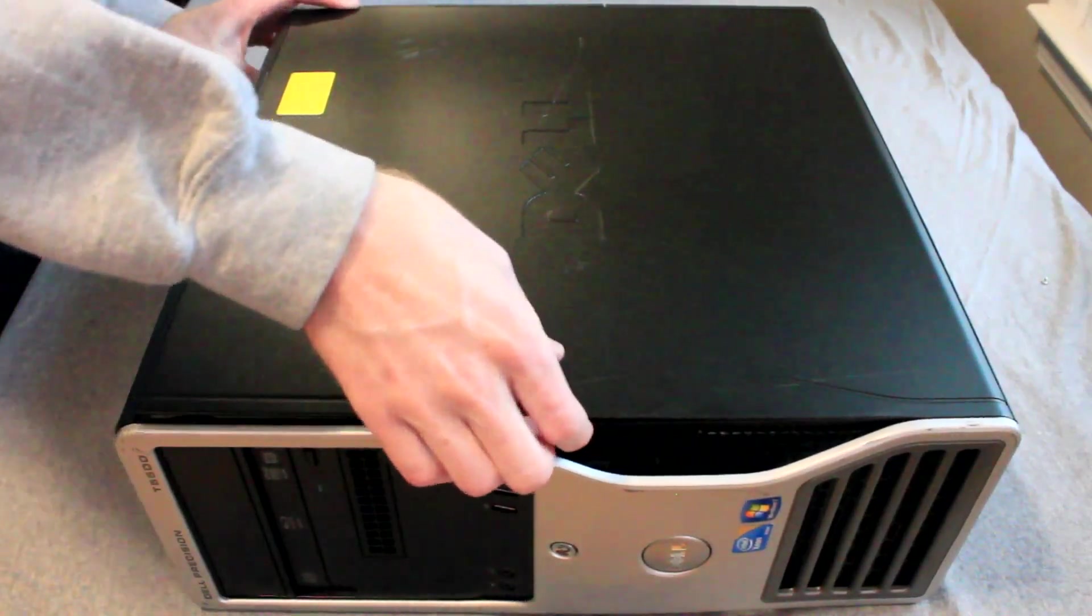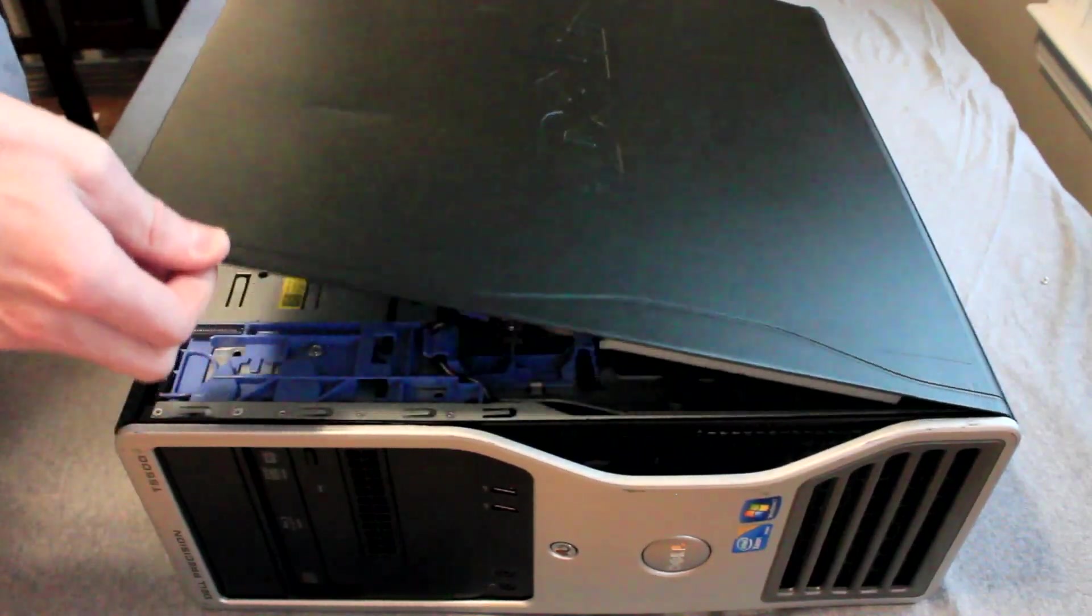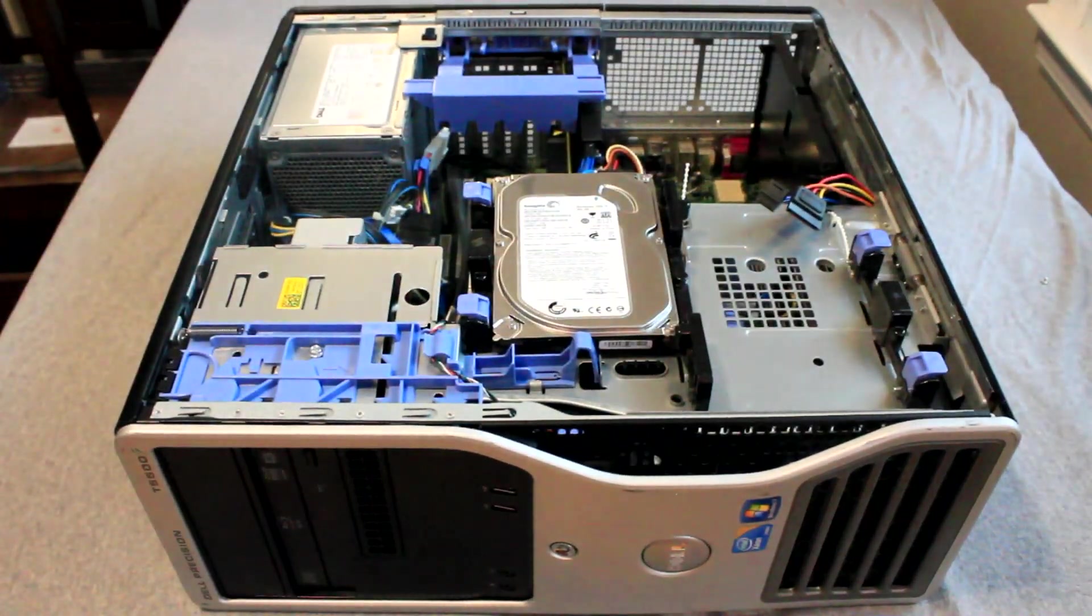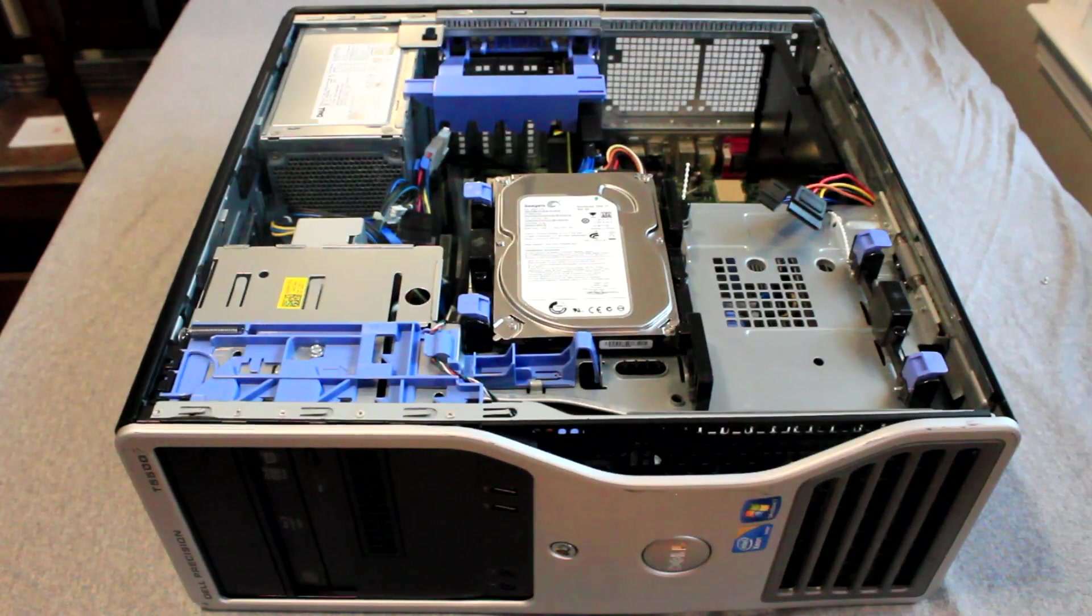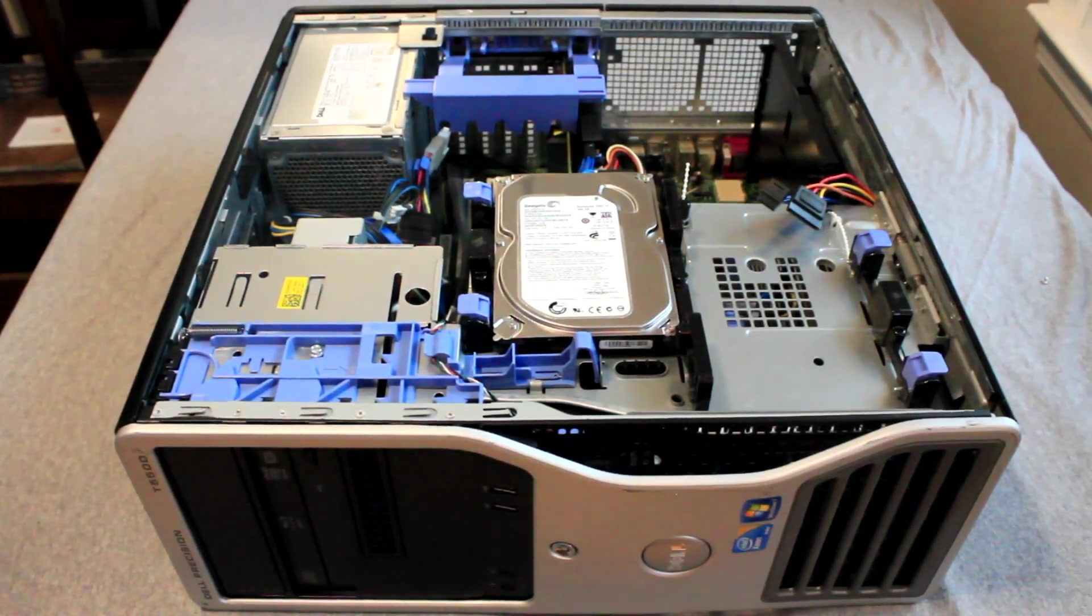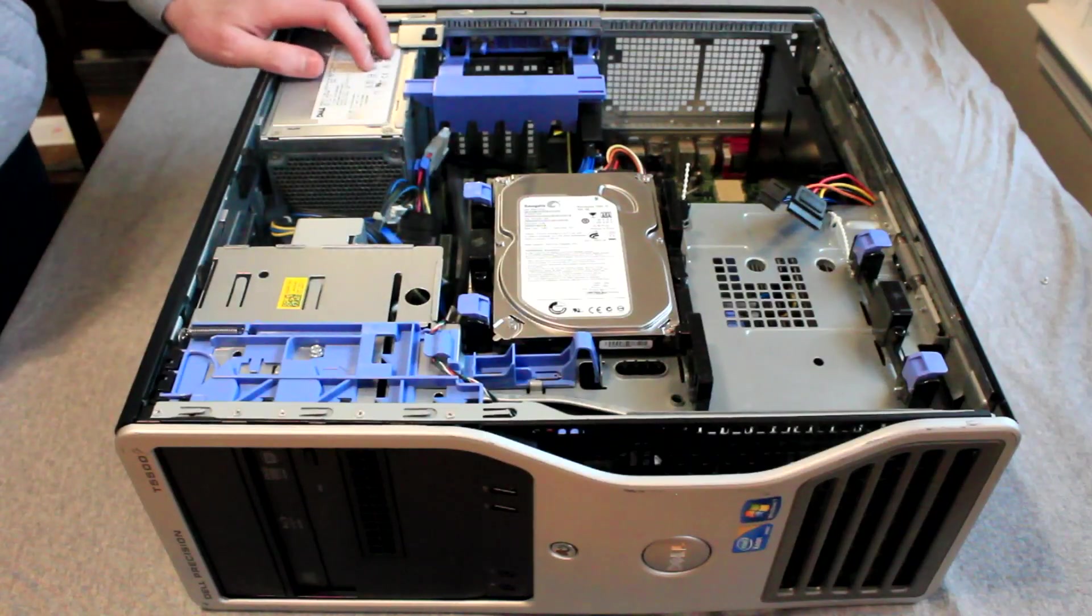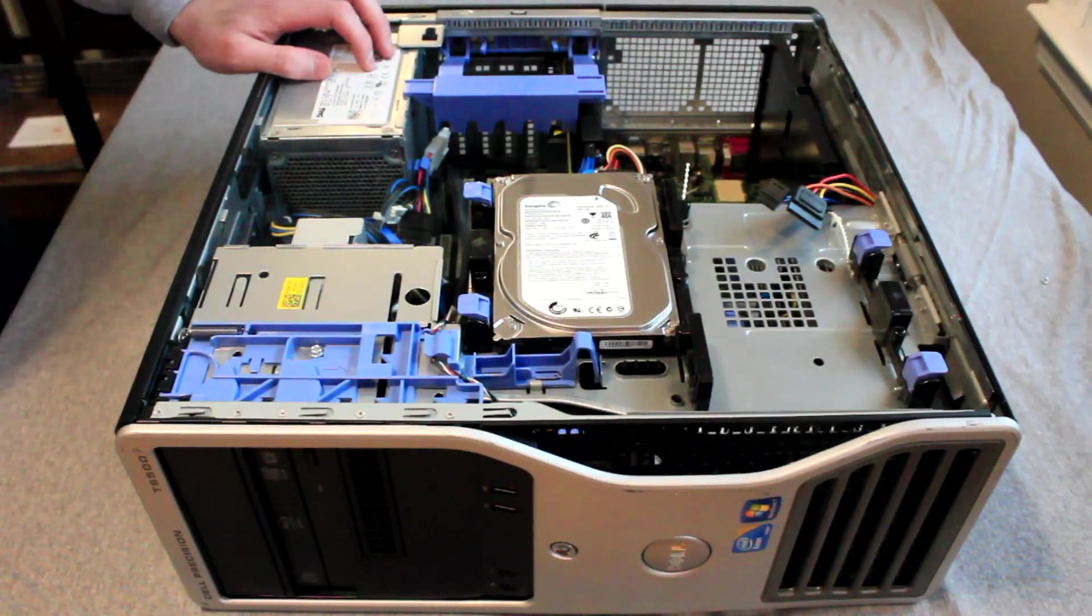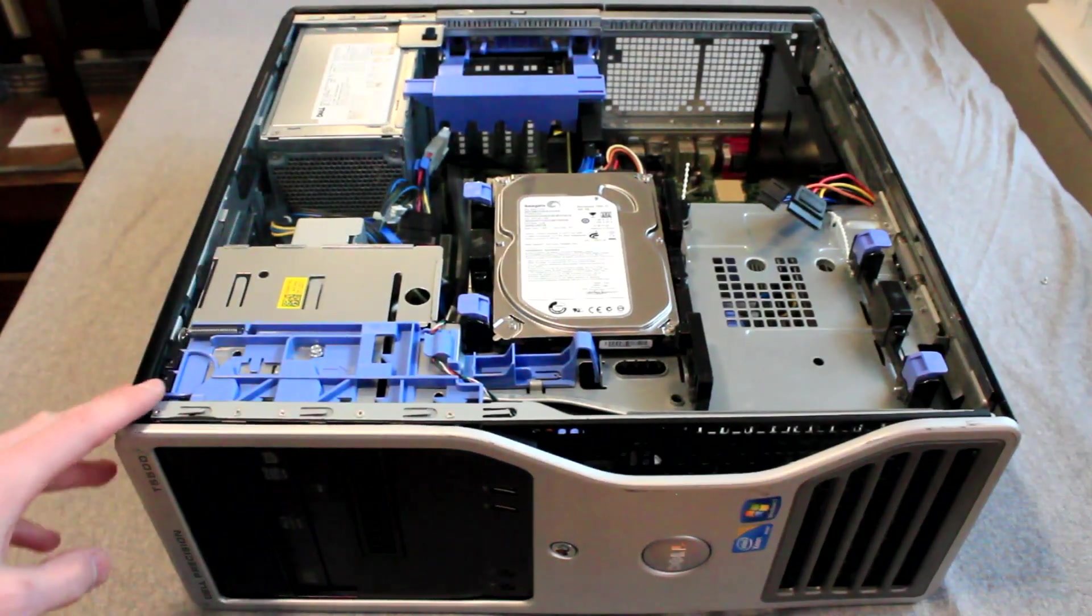Let's open this computer up and check out the components included with the original system. First off we have 12GB of DDR3 ECC RAM. We also have a 250GB 7200RPM hard drive, along with an 875W power supply and a DVD writer.